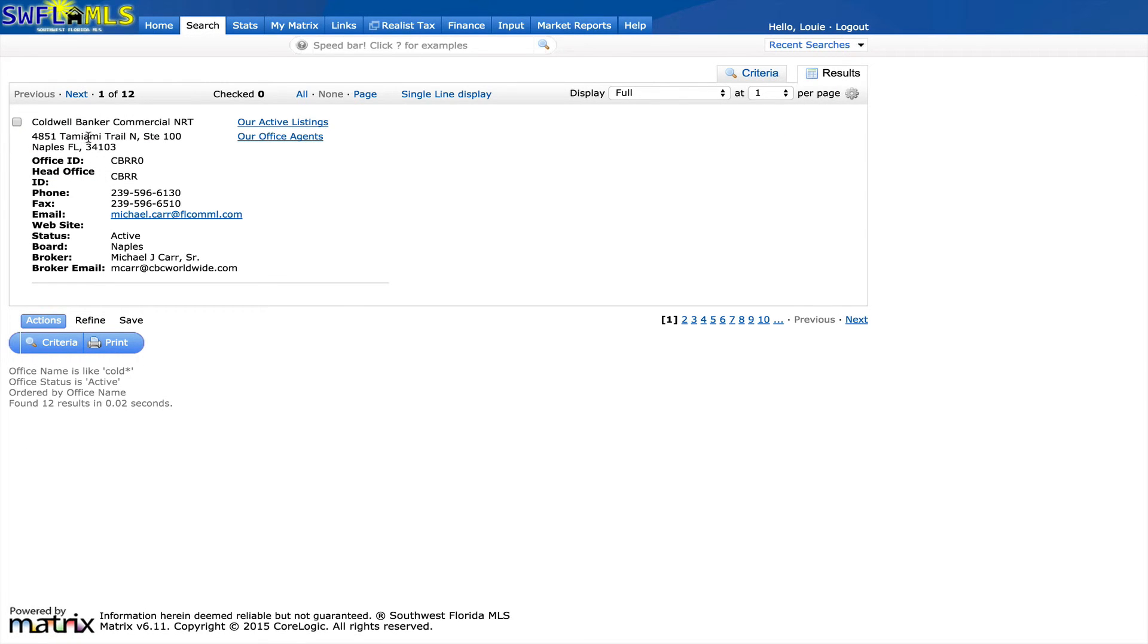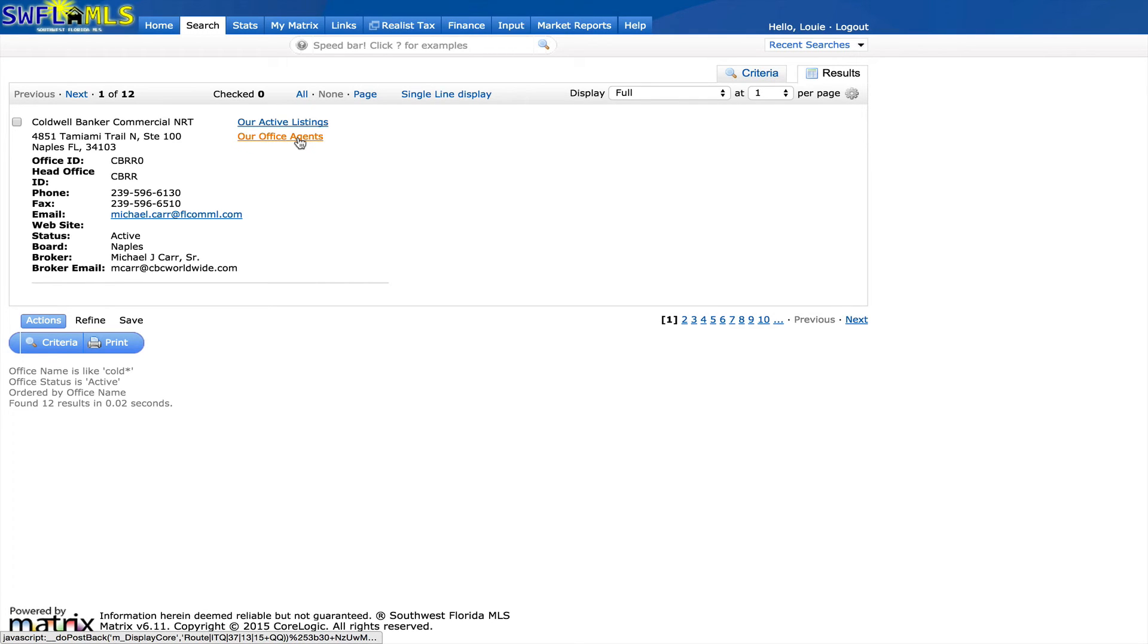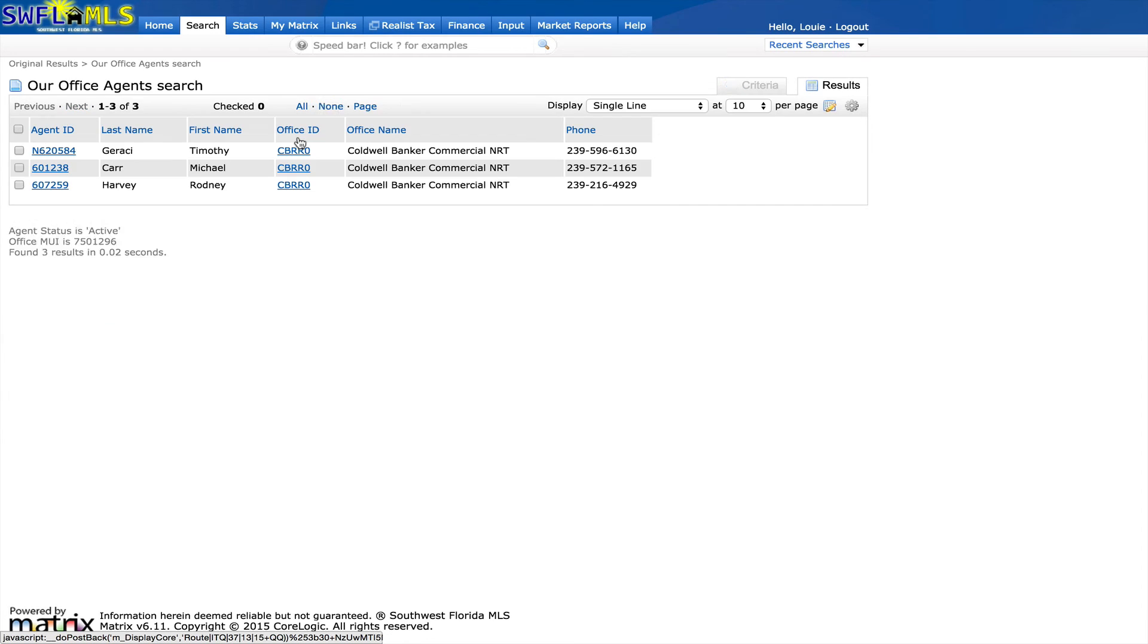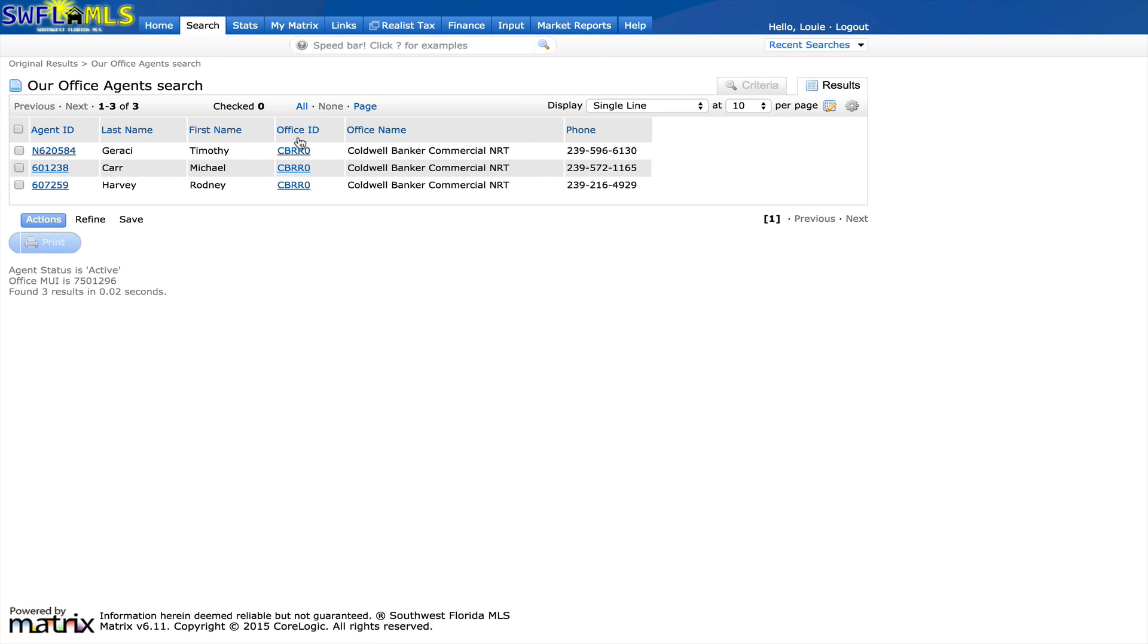We've got the address, we've got who the broker is, we have the ability to view all of their active listings, or all of the office's agents. Let's go look at all of the office's agents by clicking our office agents. And then we see the agents information.